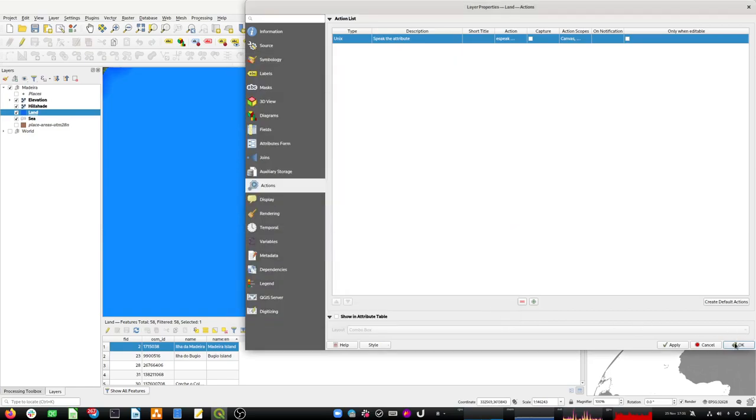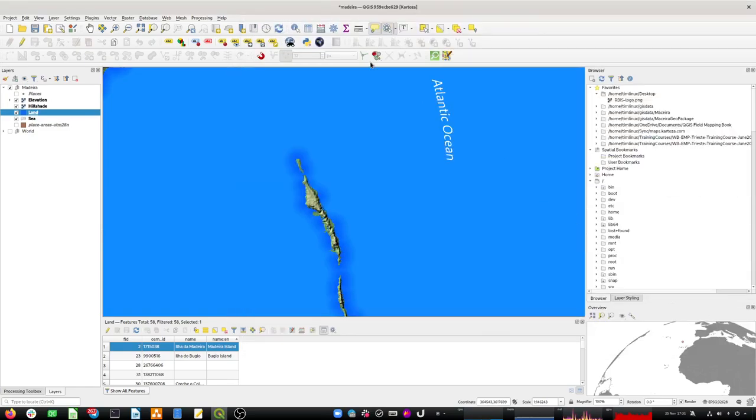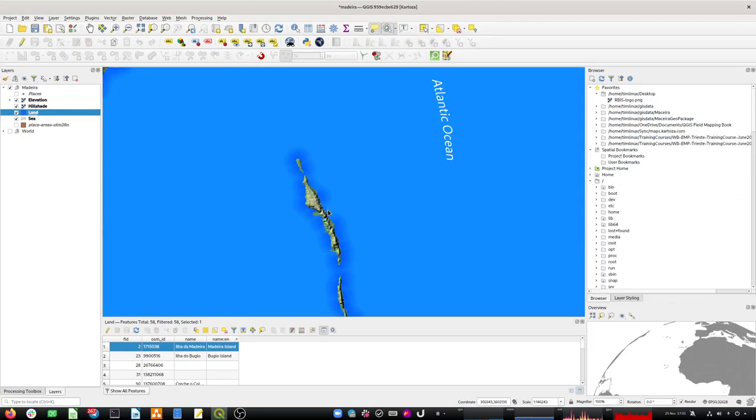Then you choose that action and click on something, and it will speak it to you. Obviously it can't speak Portuguese, but there you go.